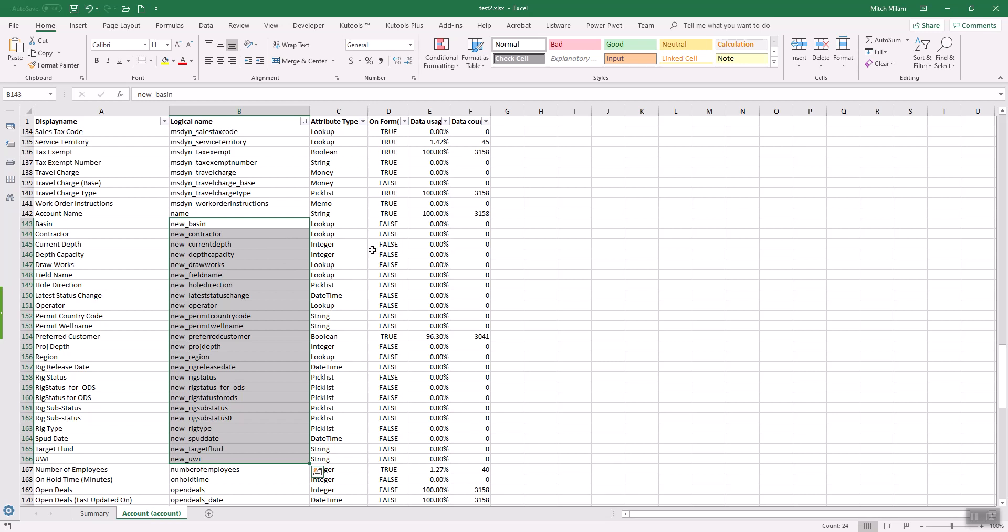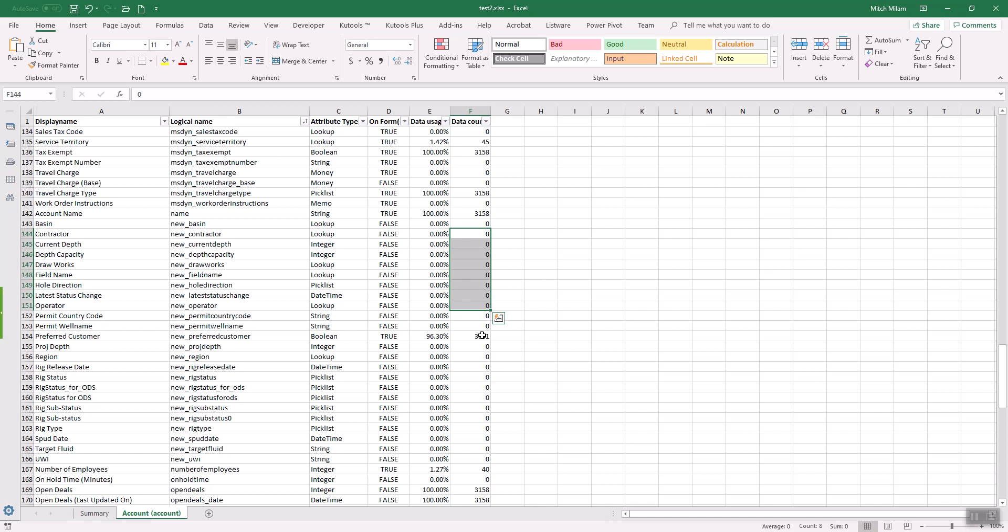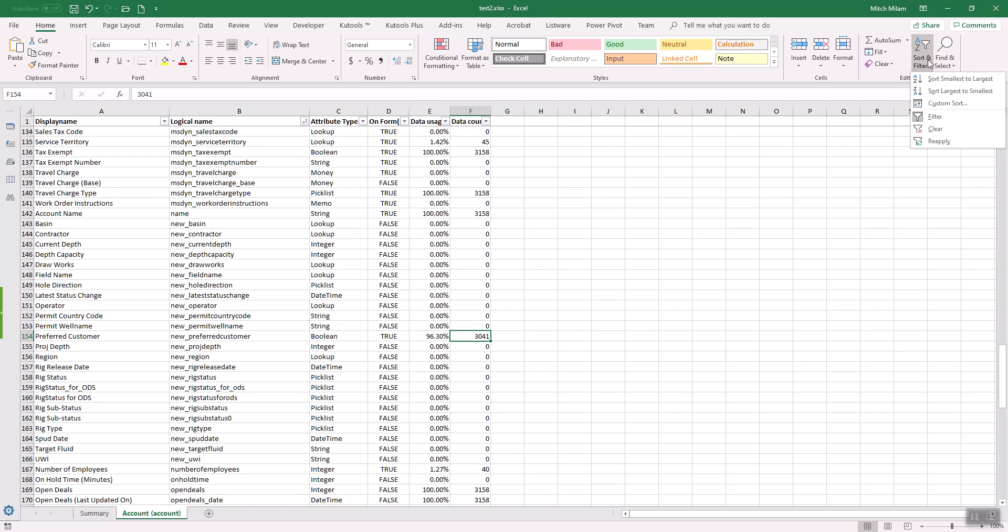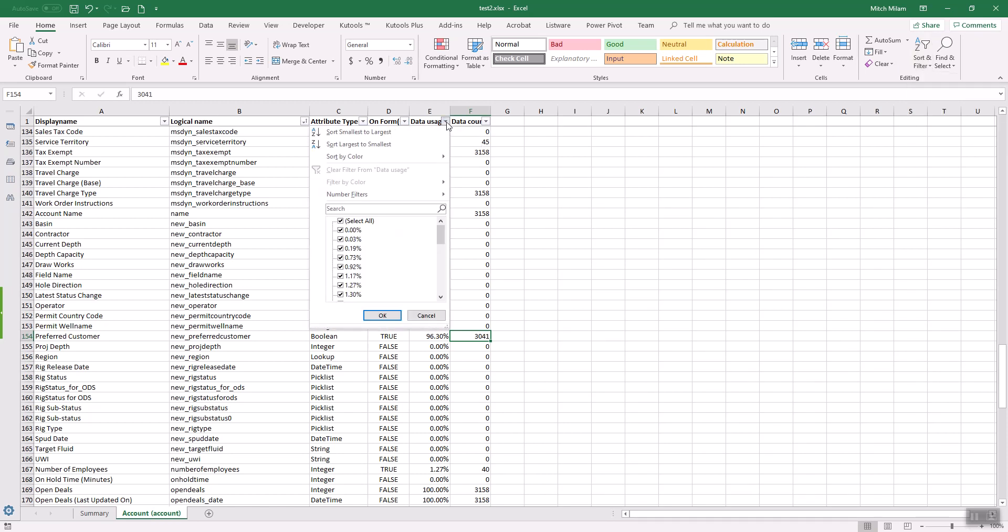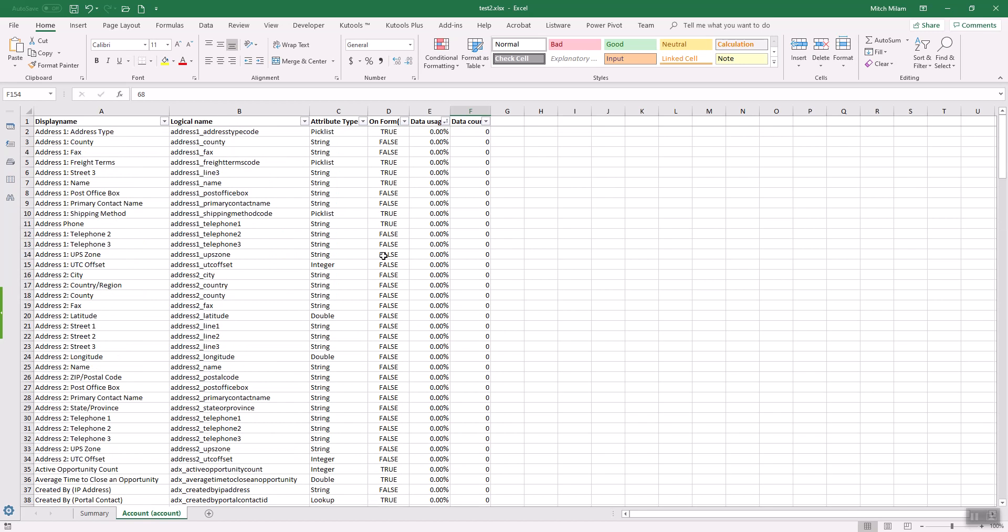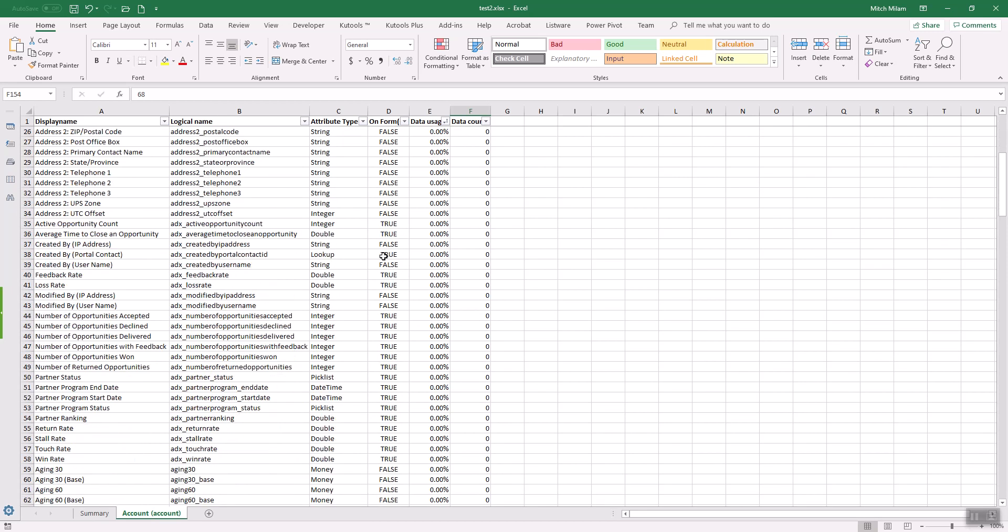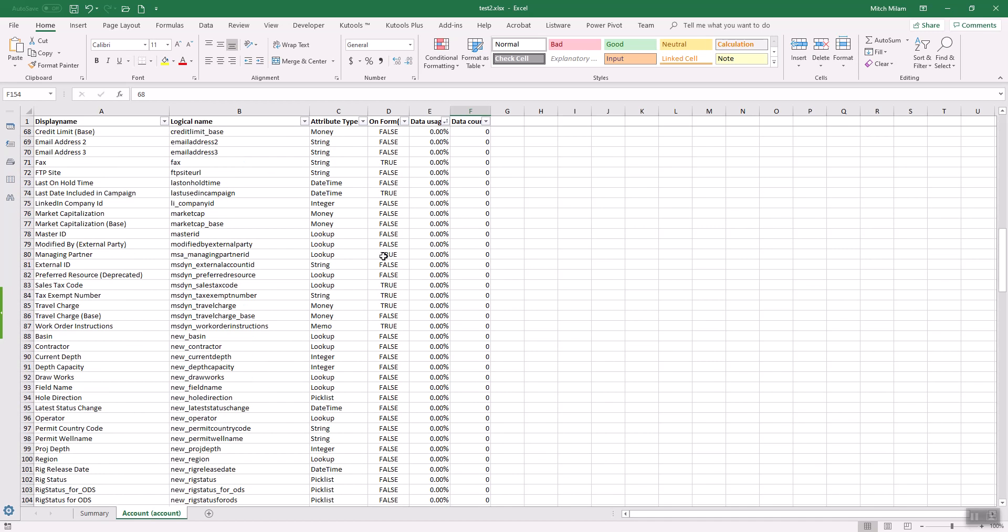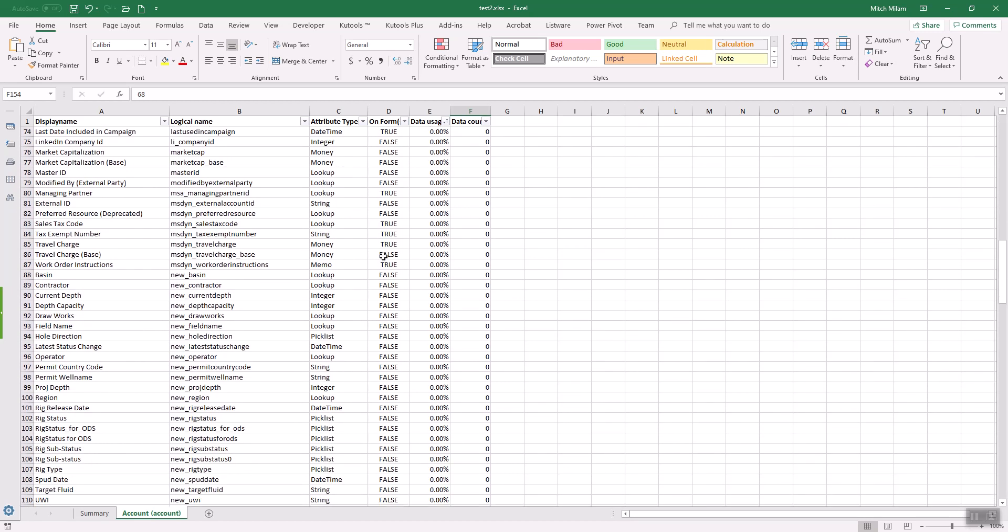So here's what you're really after. You're after a group of fields that have no data in them, which is going to be a low number here as opposed to a high number. And you can do this by the percentage. So if you want to, you can sort by, let's do a custom sort. Well, that's not going to work. Let's just do this. So let's sort smallest to largest.